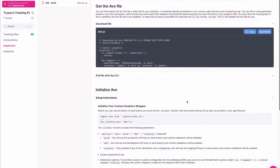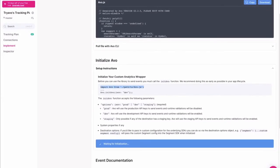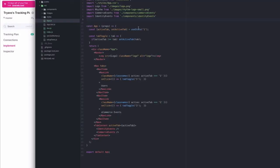For this step, you'll need a developer with access to your product's code base. Beneath the generated file, you'll find code snippets to import AVO and initialize it within your app.